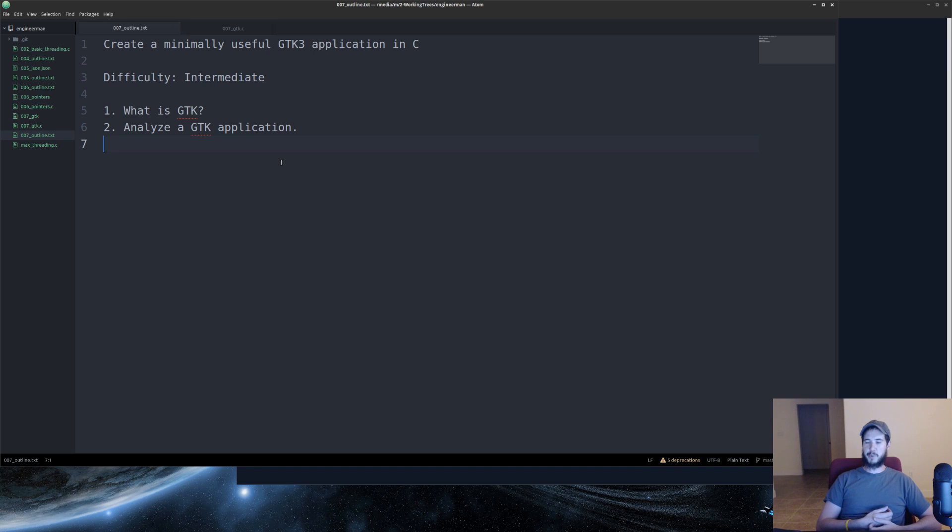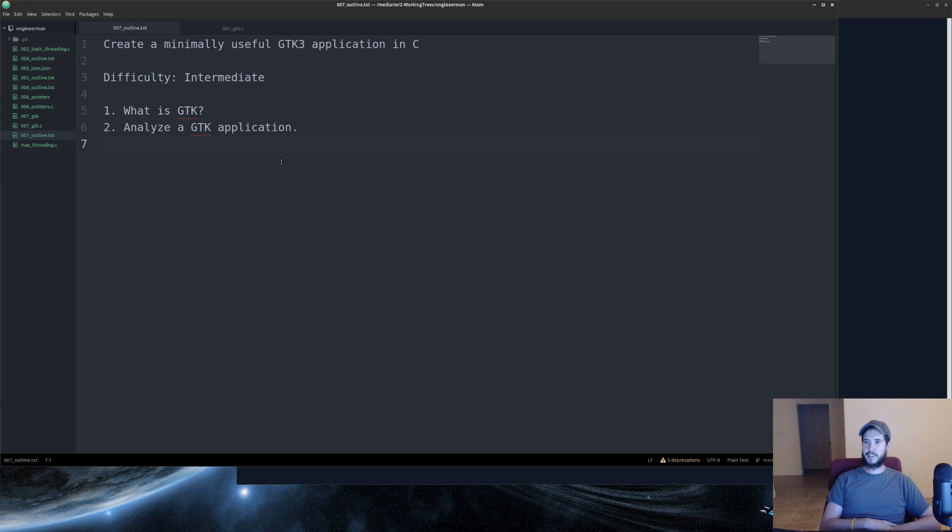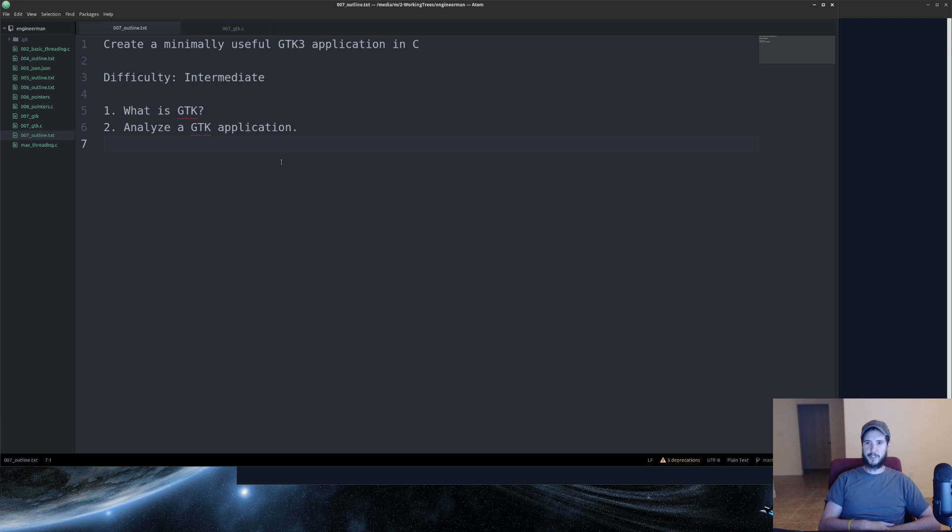First, what is GTK? GTK is a toolkit of widgets that you can use to make cross-platform GUI applications. And let's analyze a GTK application.